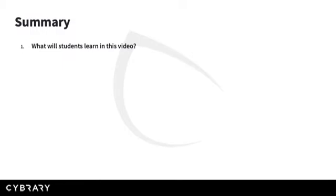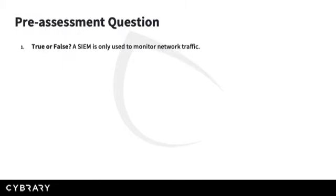If you don't know, you are in the right place. Before we begin, a pre-assessment question.